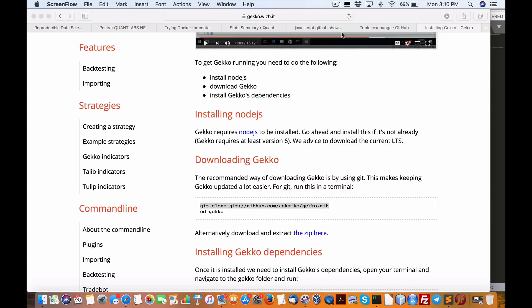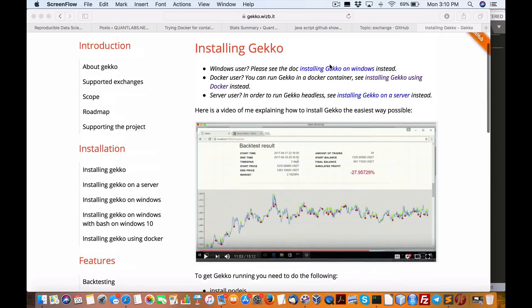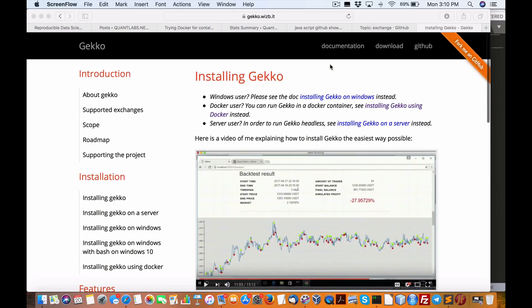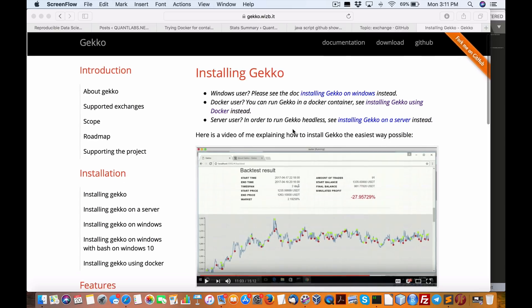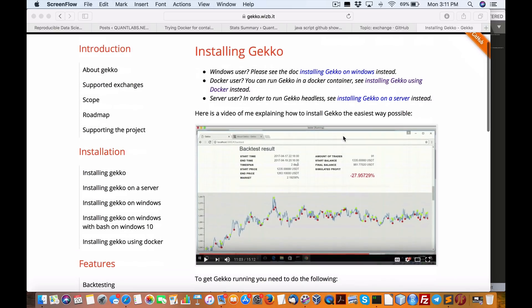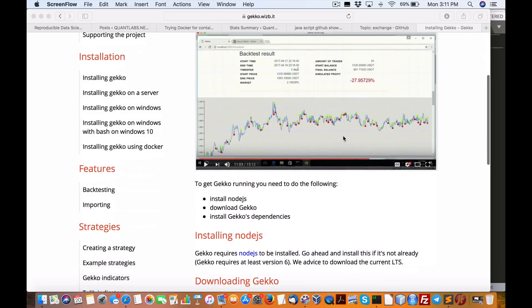Hi everybody, Brian here from quantlabs.net. I was trying to look for another project on GitHub regarding JavaScript and a bot that displays cryptocurrency trading prices, but then I found this one by accident called Gecko.